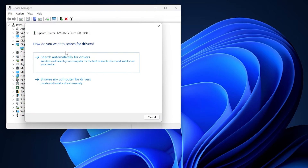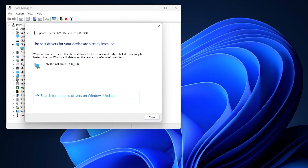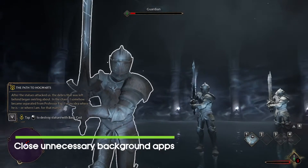Select Update Driver, then choose to search automatically for drivers. If an update is available, the system will automatically download and install it.